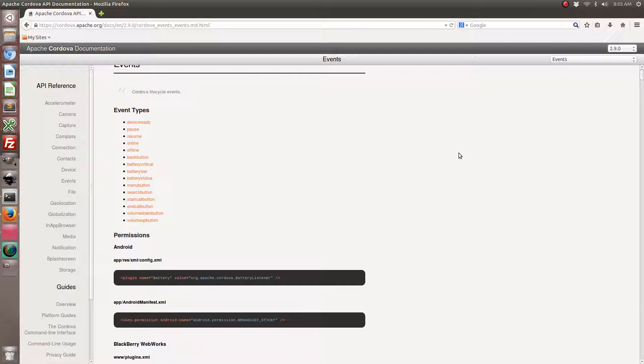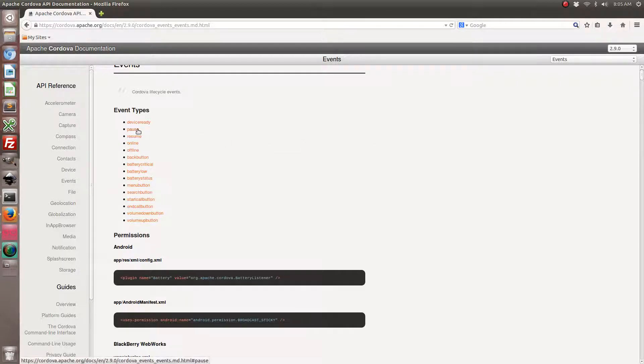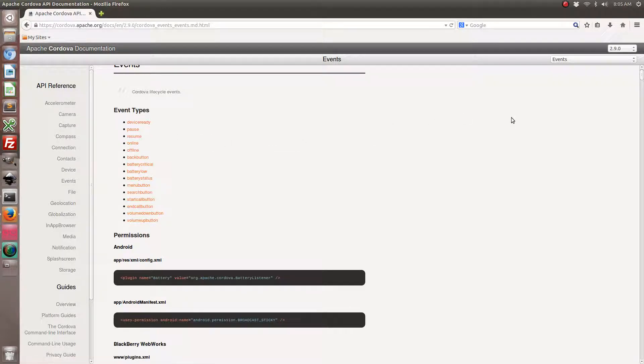And the ones that are supported by Ionic Framework are the pause, resume, online, and offline listeners. But for the purpose of this tutorial, to keep it simple I'm just going to focus on the resume listener.